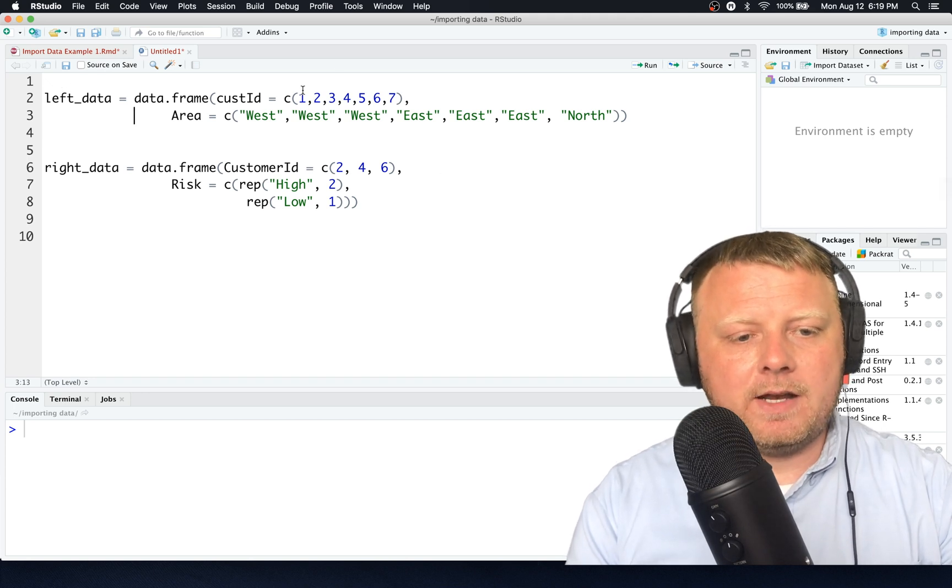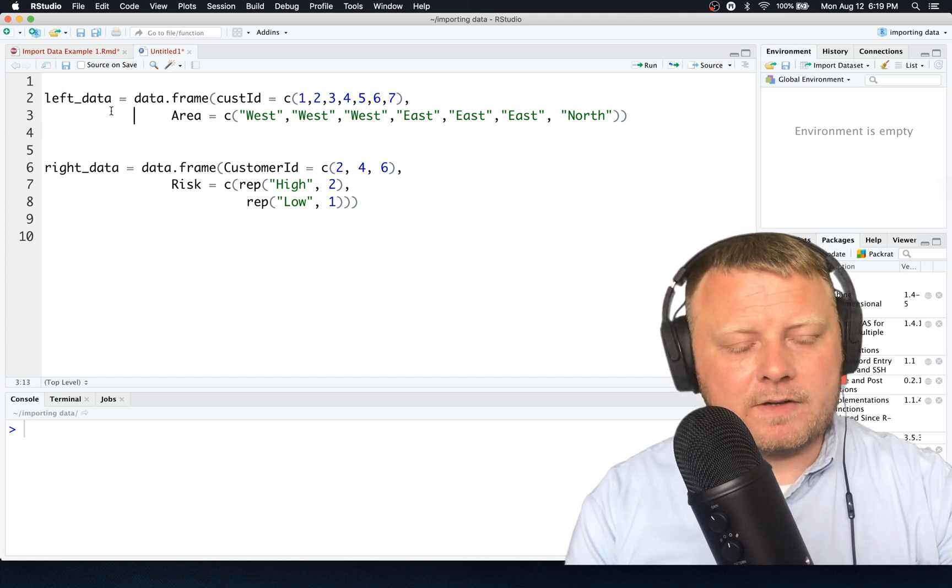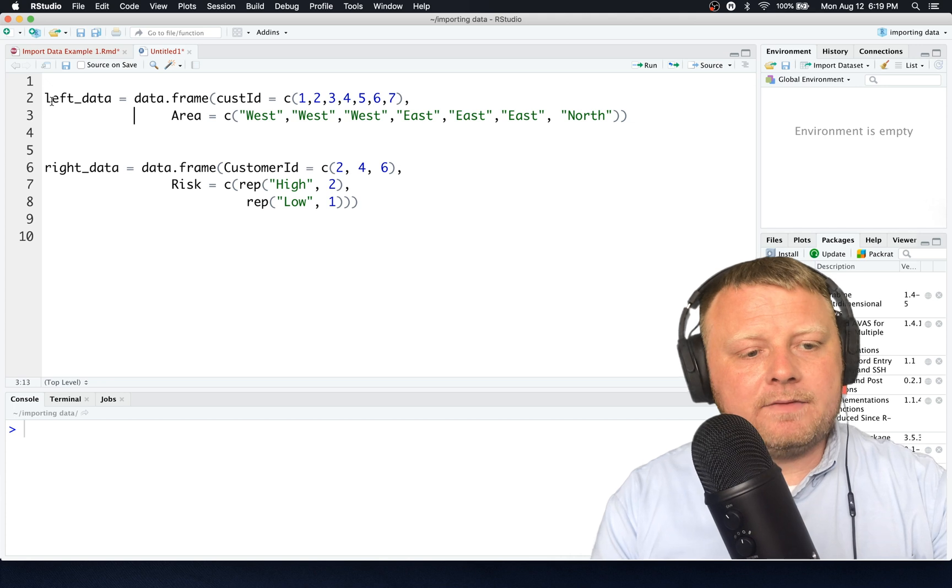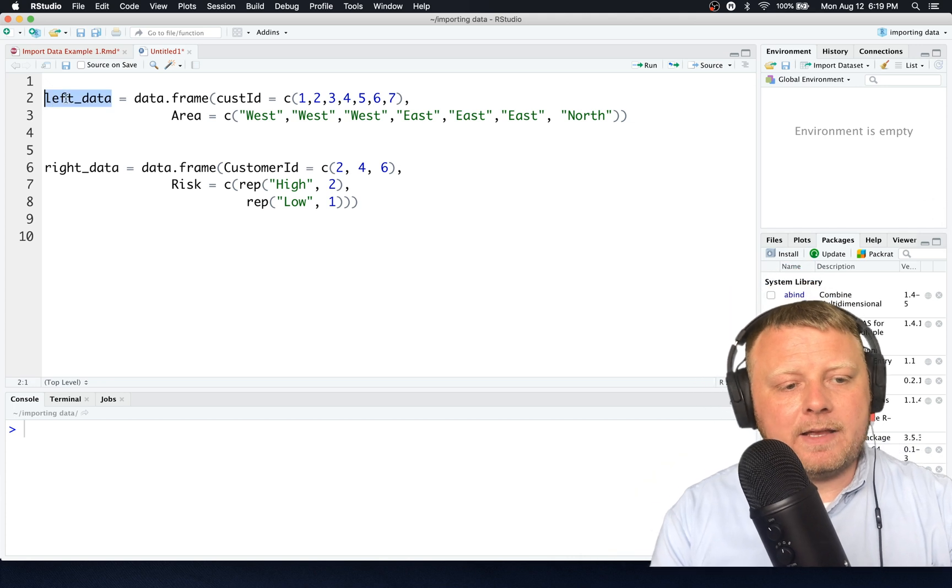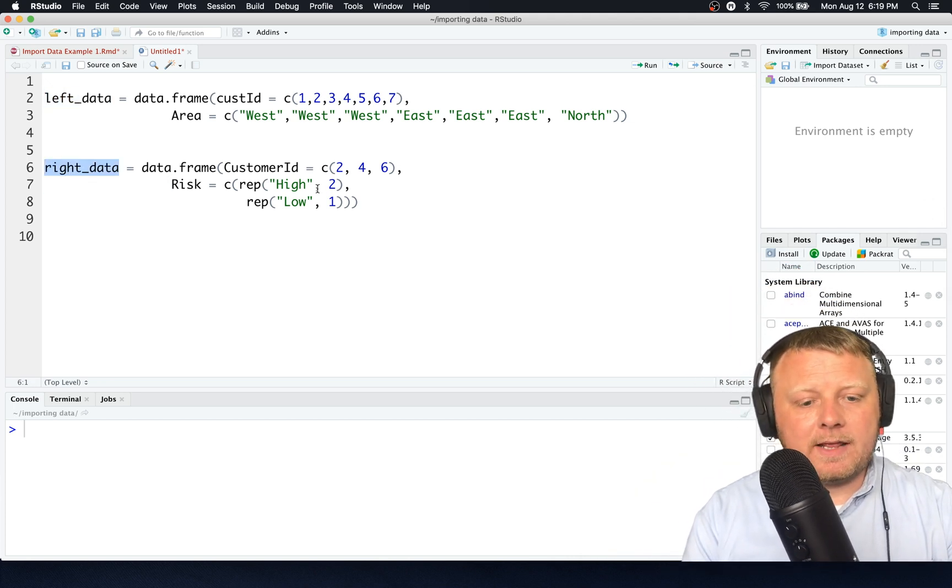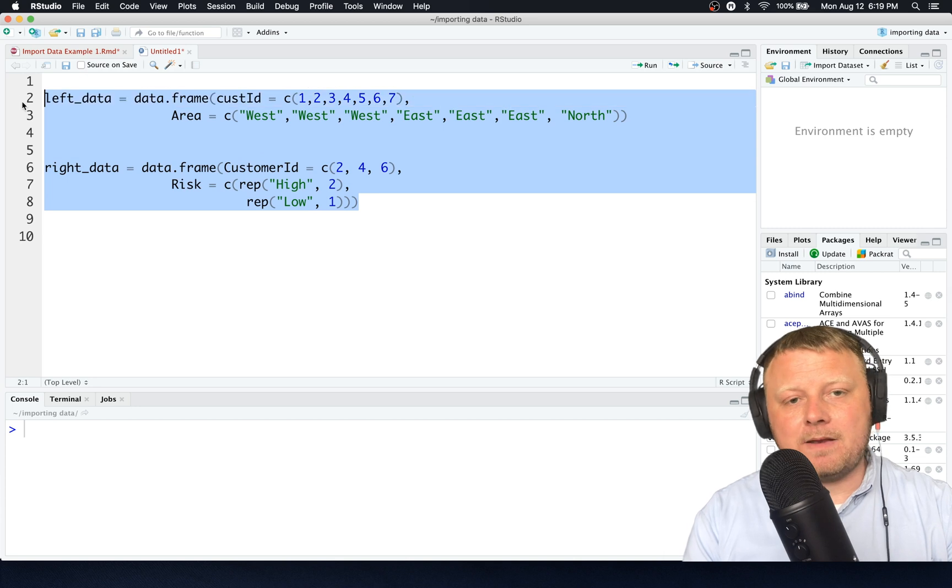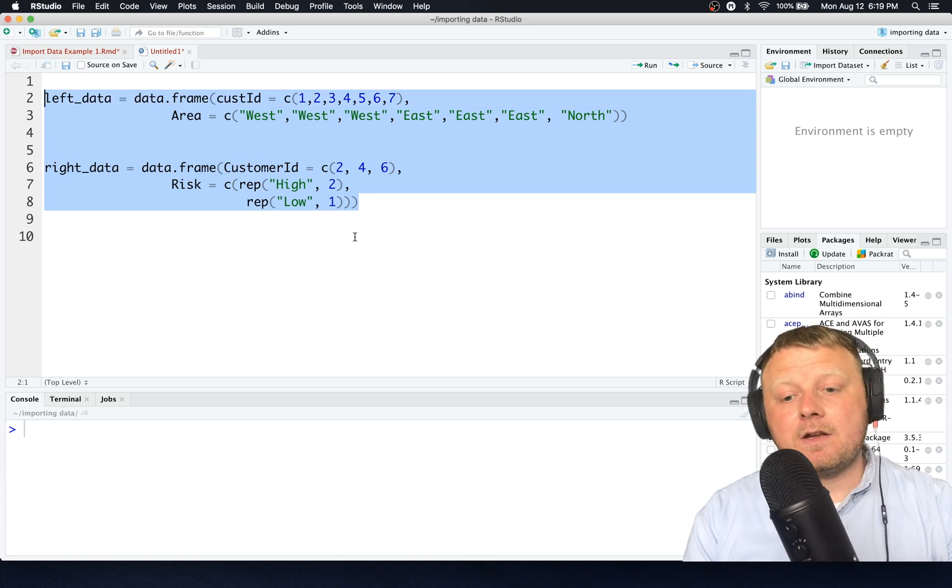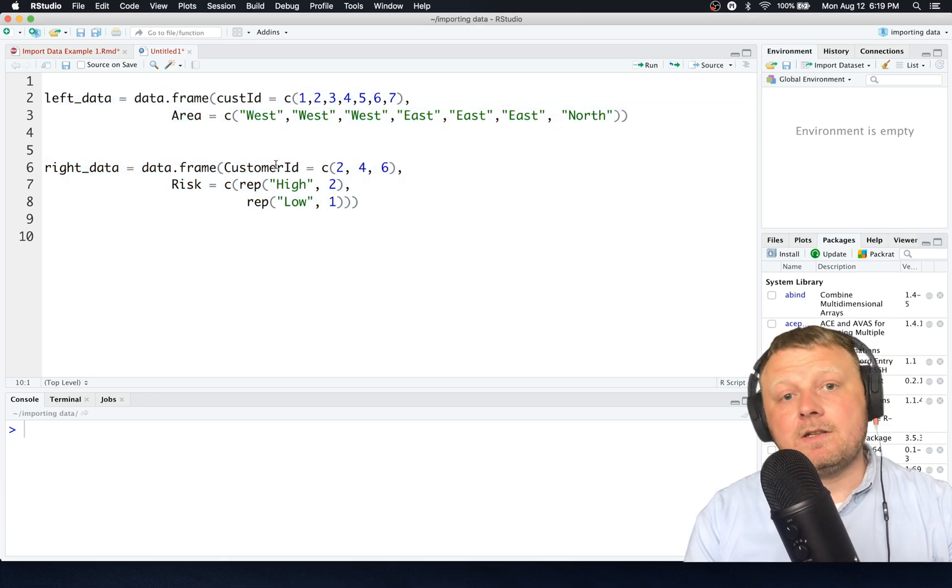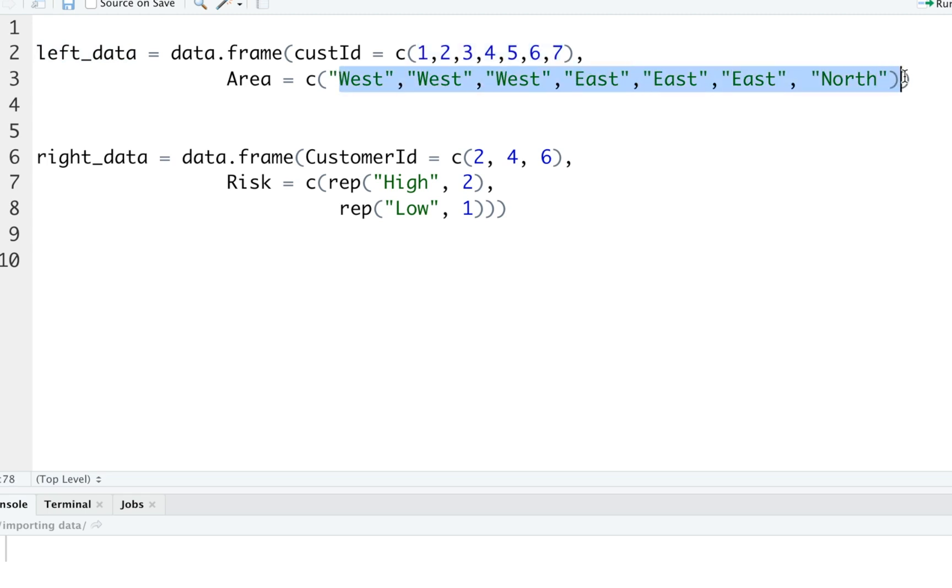I labeled it as left data and right data. I have it here already. I'm going to leave this in the description so you can just copy and paste it. I'm not going to put the rest of the code in there, but you can copy paste this so you can duplicate the data. What I have is a left data frame that has six or seven customer IDs and has seven directions associated with it. The features or the column names or the header will have one column called CustID and the next column called Area.